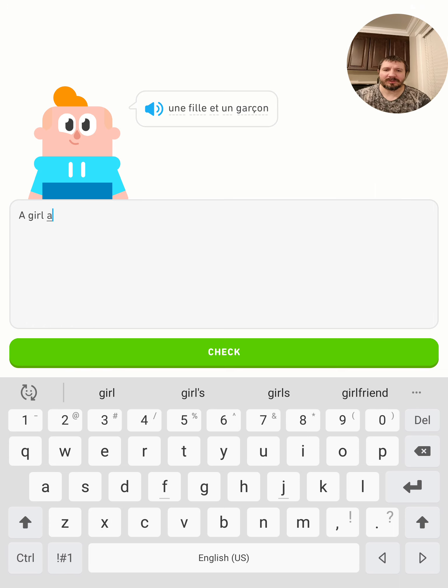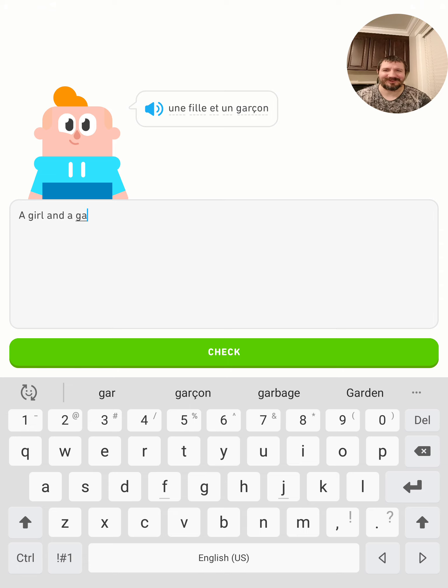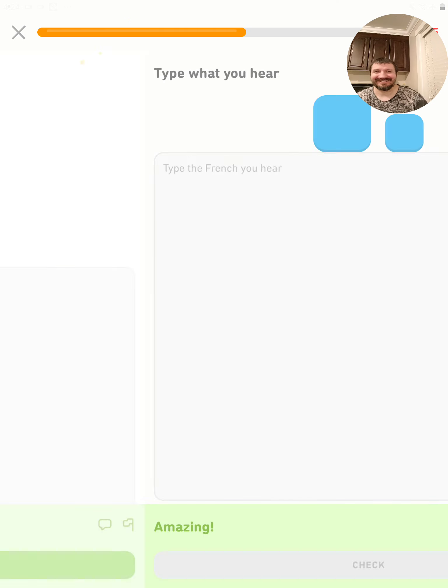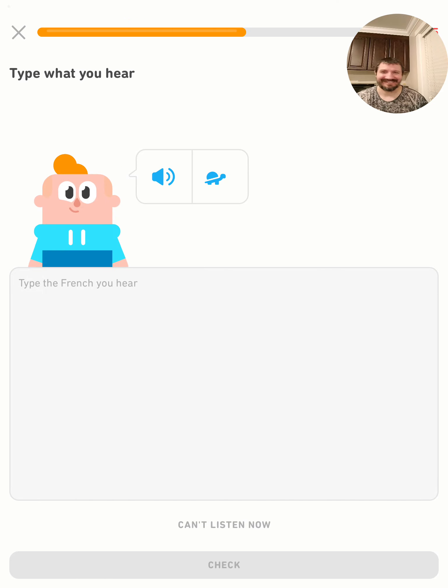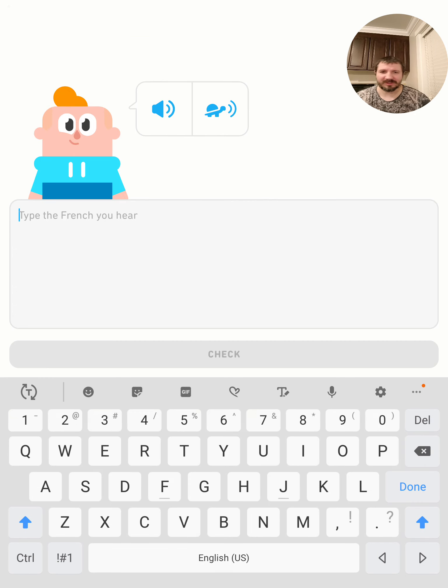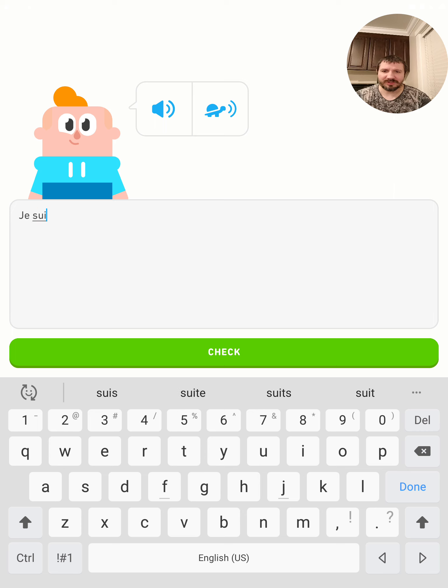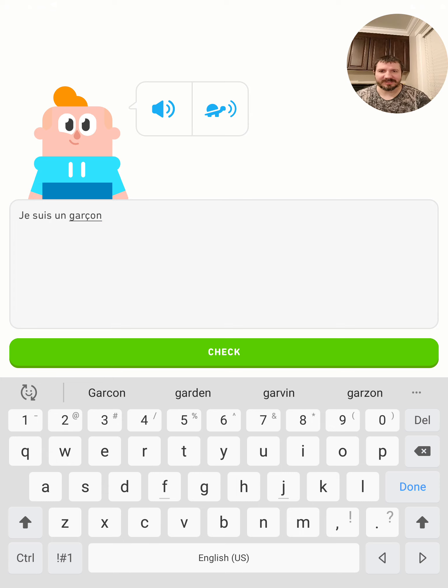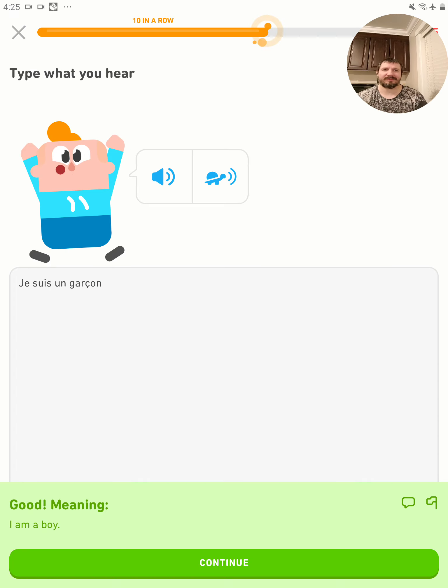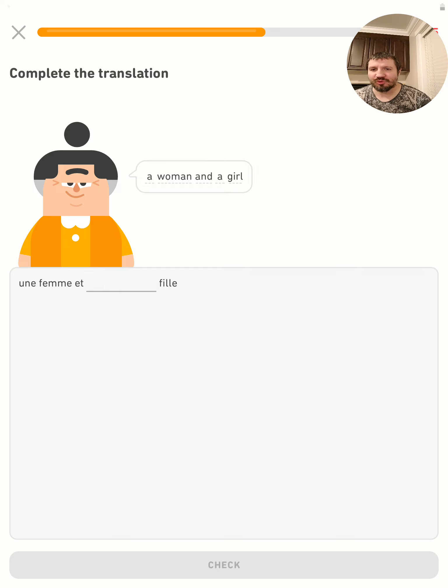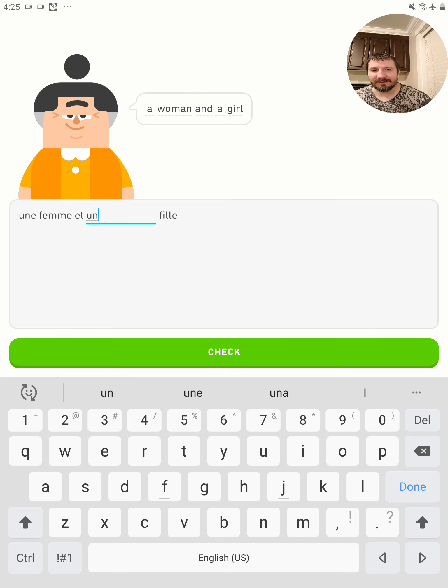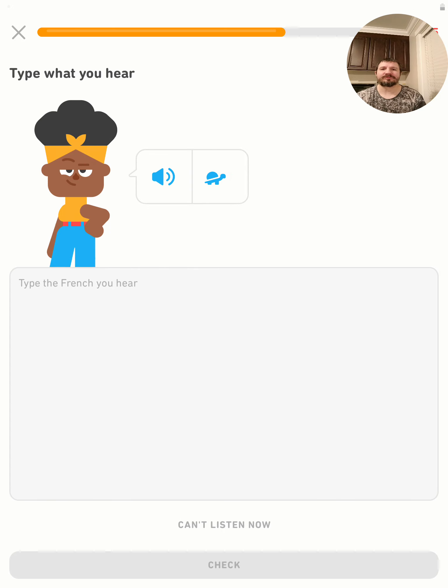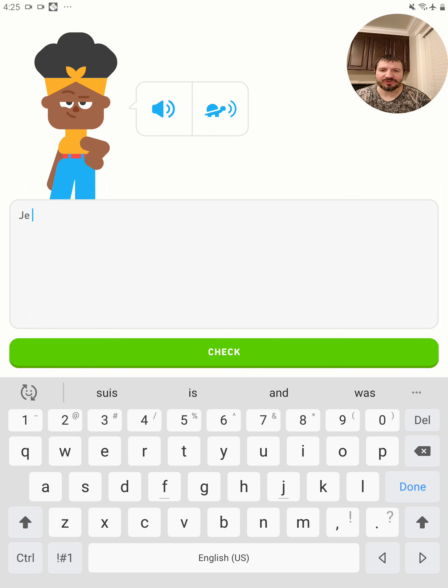Je suis un garçon. Type the French - je suis un garçon. I don't know why they do that stupid slow thing, it doesn't sound like anything. A woman and a girl - une femme et une fille. Je suis une femme.